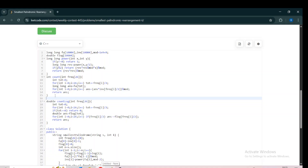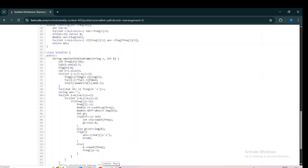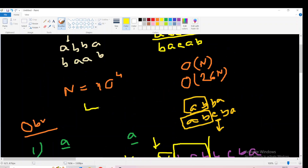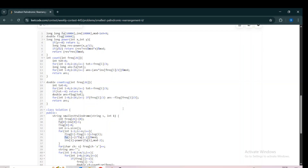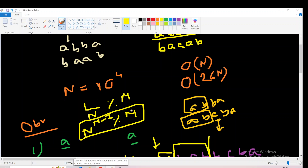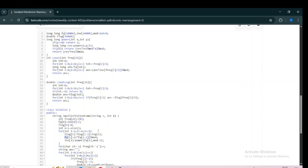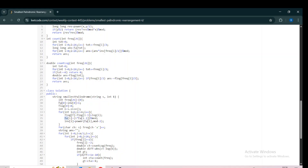We calculate factorial as fa[i] = i * fa[i-1], and inverse factorial as inv[i] = 1 / factorial[i]. We know that 1/N modulo M is N to the power M minus 2 modulo M, when M is prime. We have taken M as 10^9 + 7. So inv[i] = pow(i, M-2) % M. That's how we precompute factorials and inverse factorials.